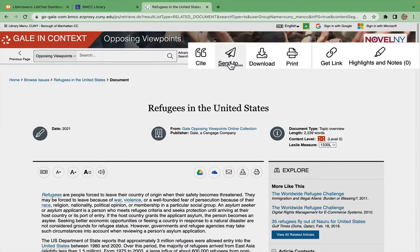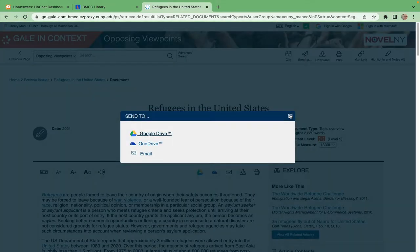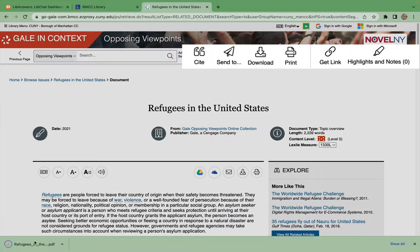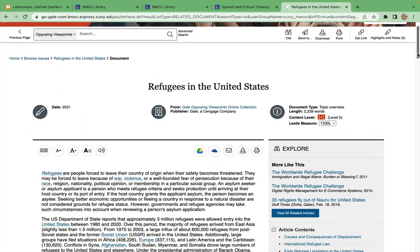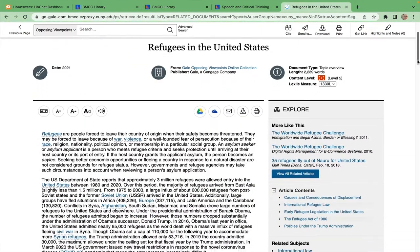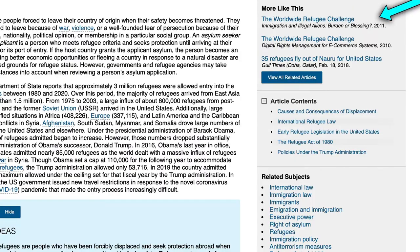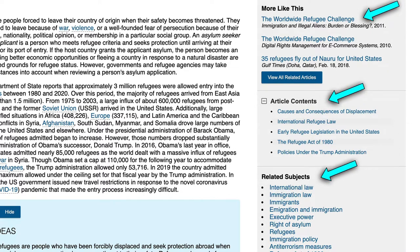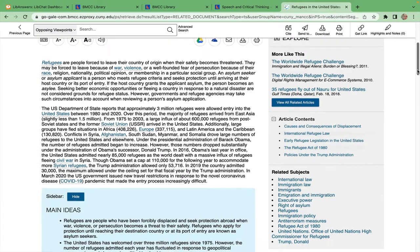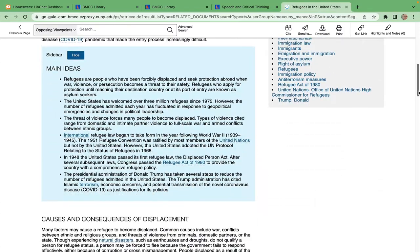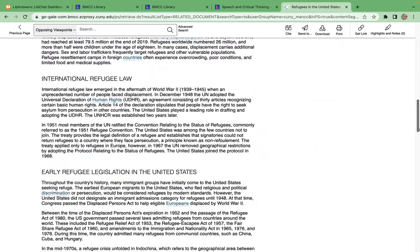Or send and save the article to various places. Download it or even print it. Explore on the right to find more articles like this, this article's contents, and related subjects, which may actually be more interesting and relevant to you. If so, it is usually okay to change your topic — just ask your professor.